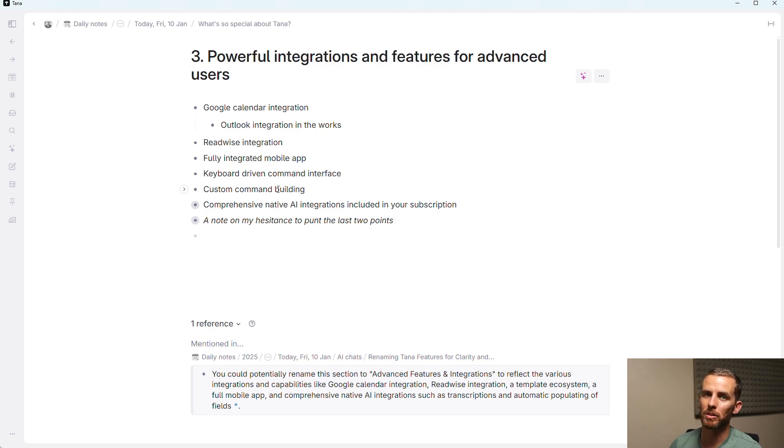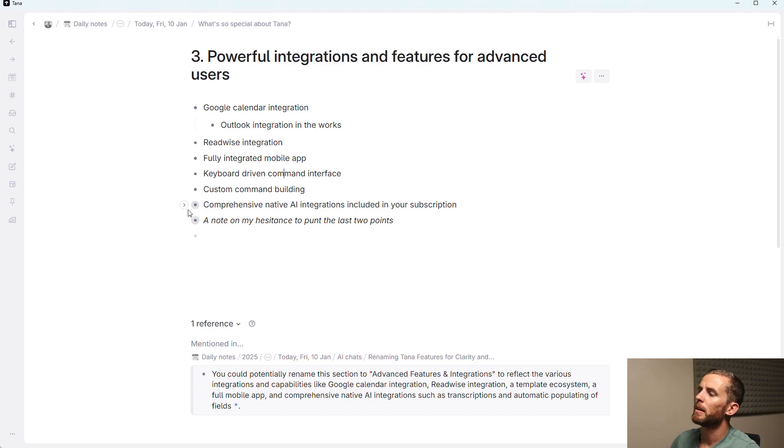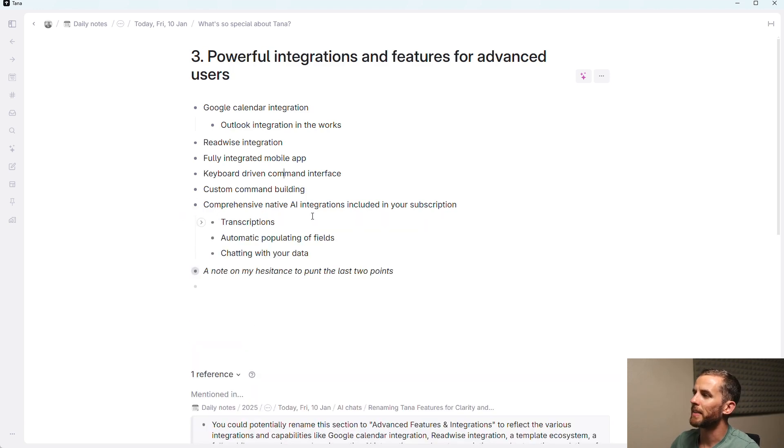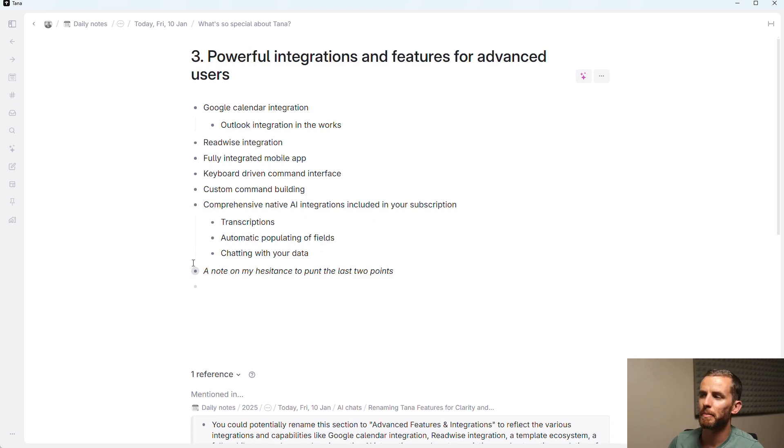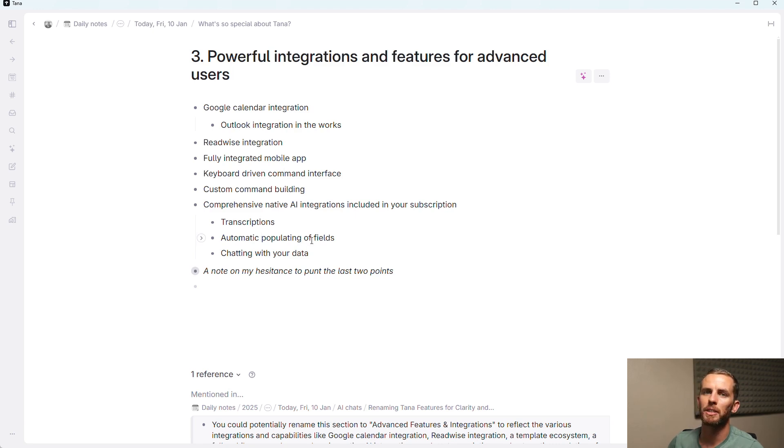Admittedly, I don't use this very much, but to know that it's available when you need to do bulk-type functions, very powerful. There's also comprehensive native AI integrations included in your subscription. This covers stuff like your transcriptions and that automatic populating of fields that I showed, but you can also chat with your data.